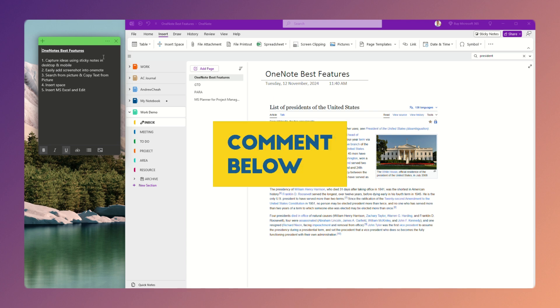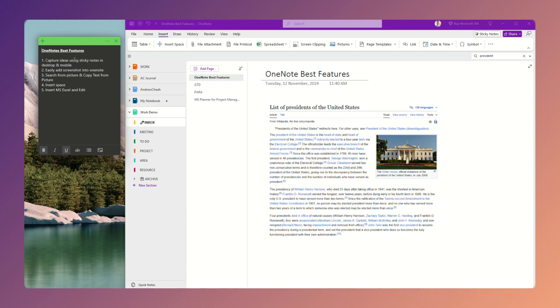So this is my favorite feature. Because it's synced between your mobile and your desktop or laptop, it's easy. You want to quickly jot down some ideas, you can put it right over here.